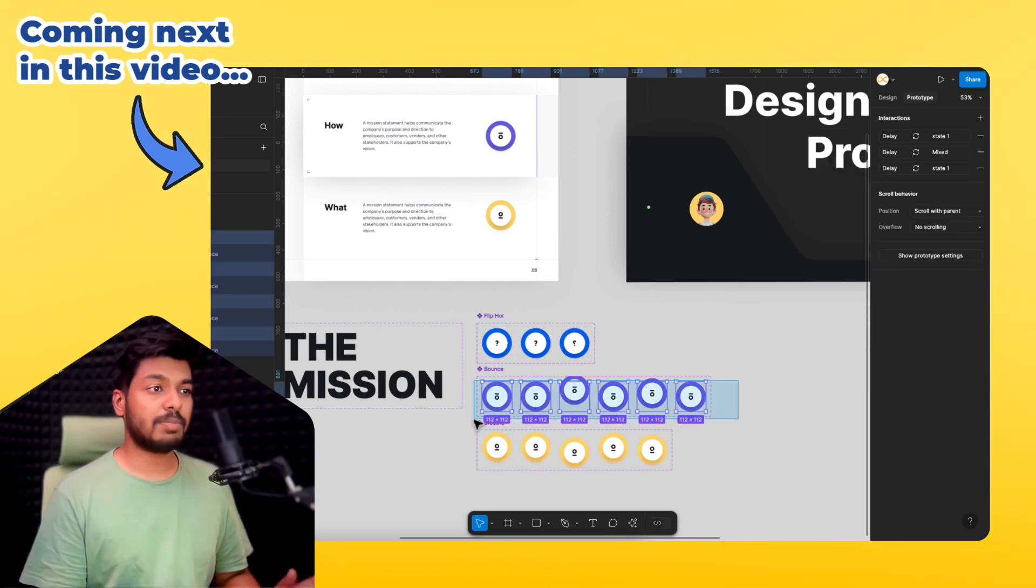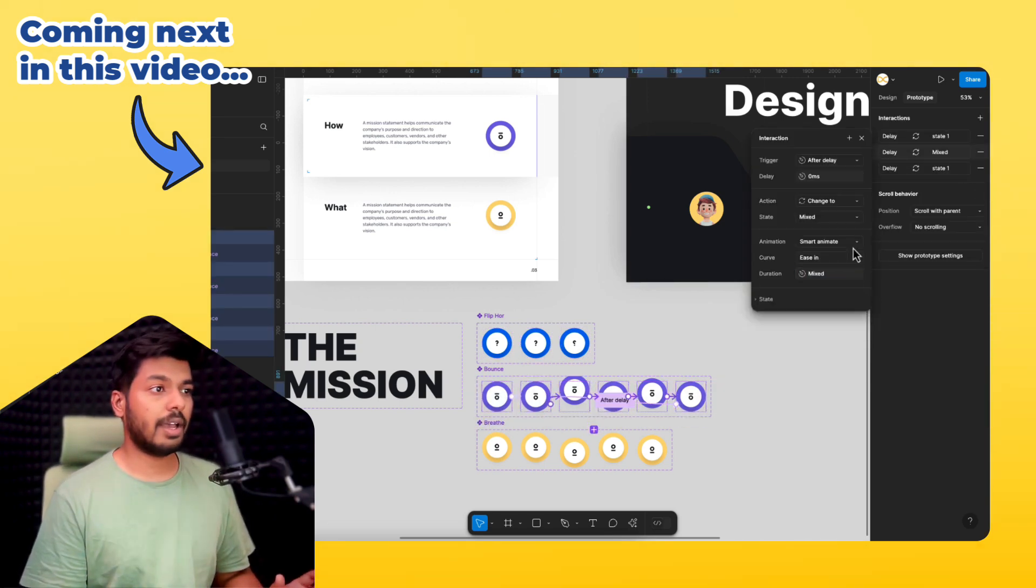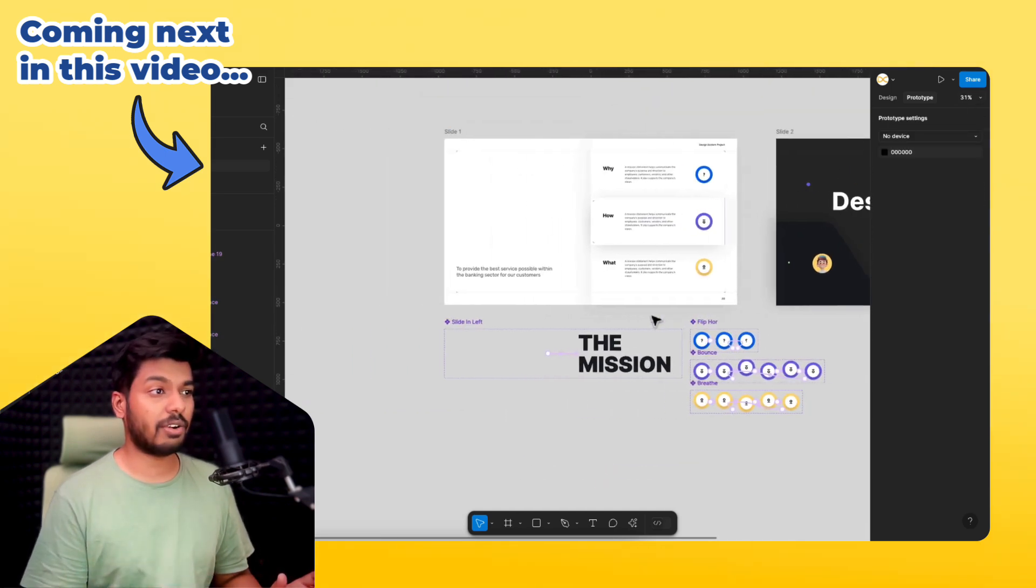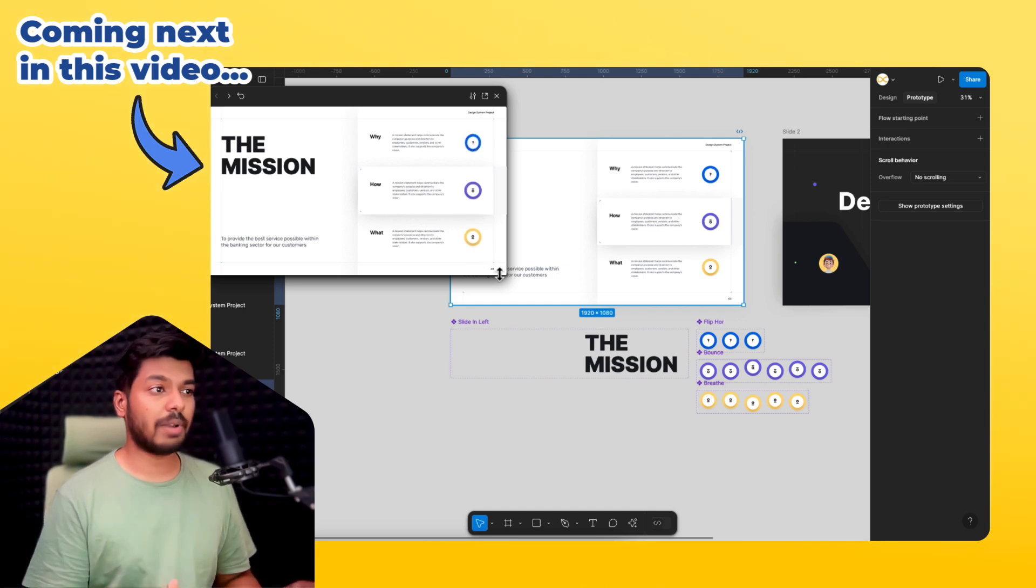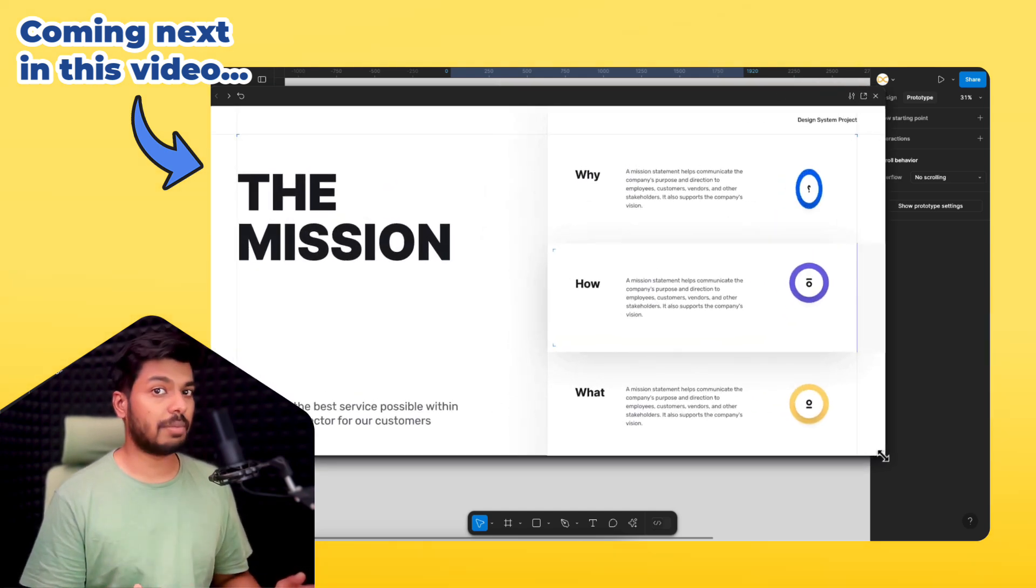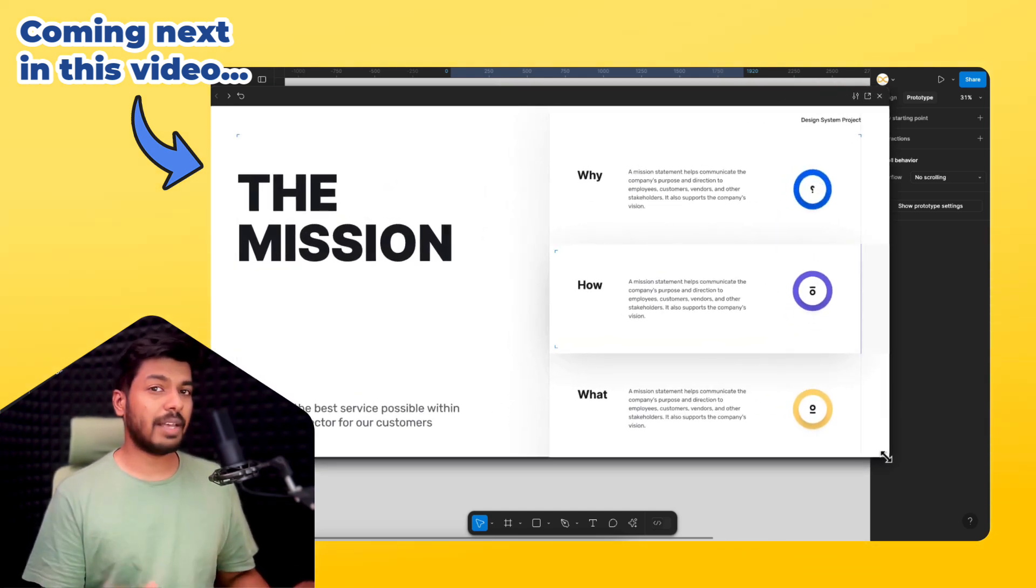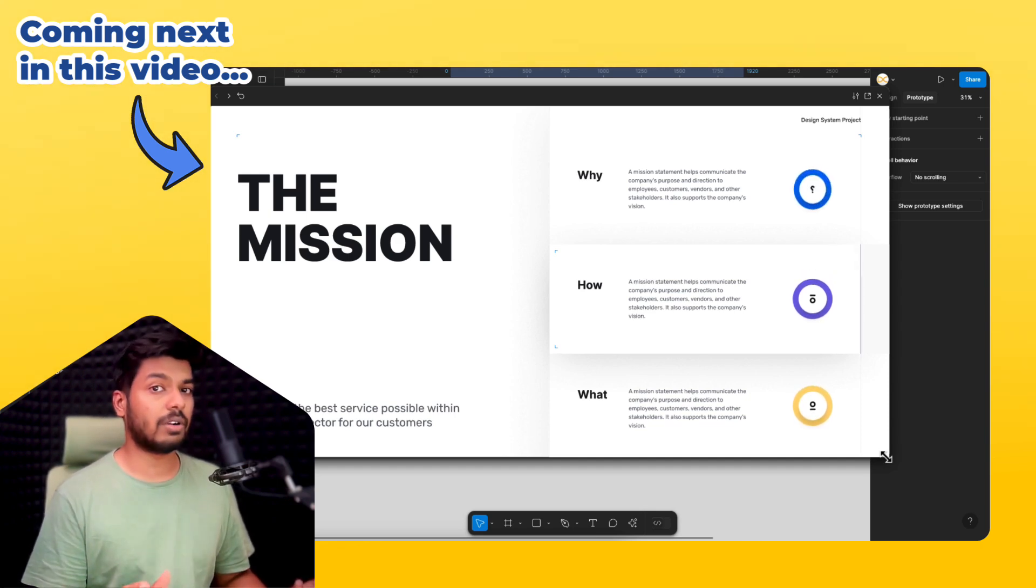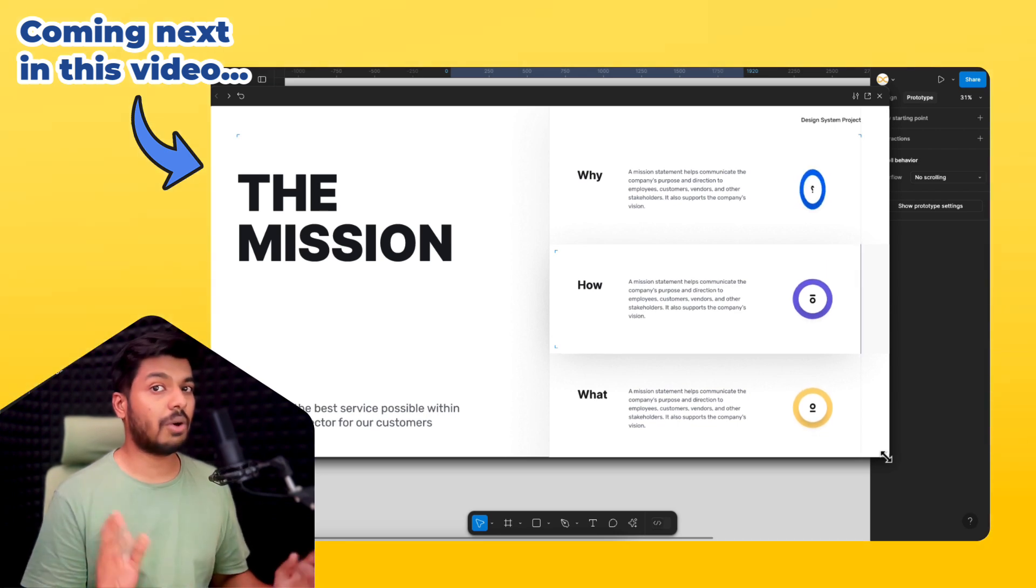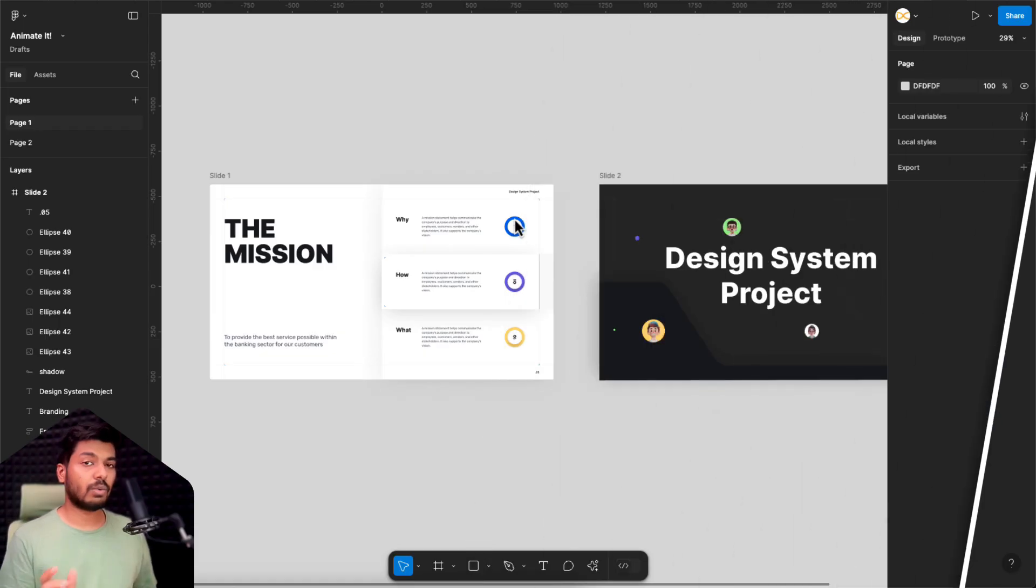What this plugin does is it helps you create animations on Figma and you can just apply these preset animations on any layer. Unlike other plugins where you see the animation run on the window, the animations you apply here actually run on Figma's prototype itself. So that's the best part. It basically makes use of Figma's inbuilt animations, but the plugin automates the work of adding interactions and stuff like that. So let's jump right onto my screen and I'm going to show you how to apply these animations with this plugin.